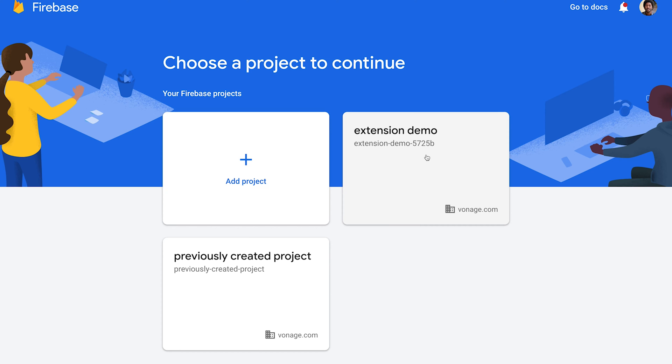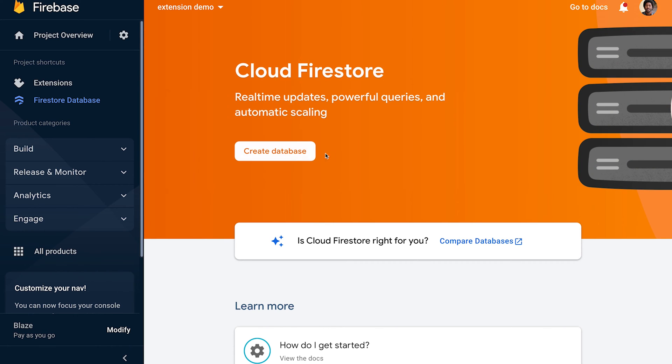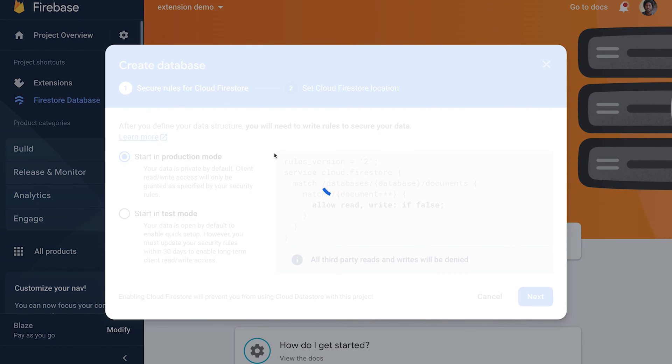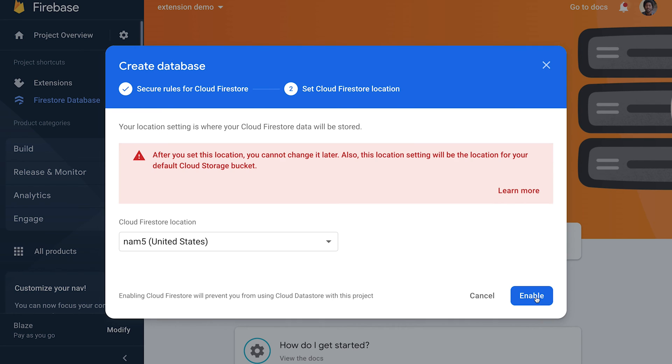Select the project. Create a database. Start in production mode and click Next. Select a location for Cloud Firestore and then Enable.